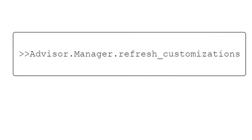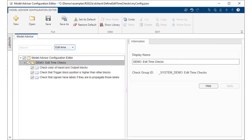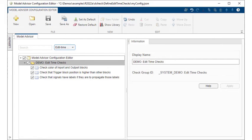Now we refresh customizations and open up the model advisor configuration editor. A custom configuration is created with just the three edit time checks.